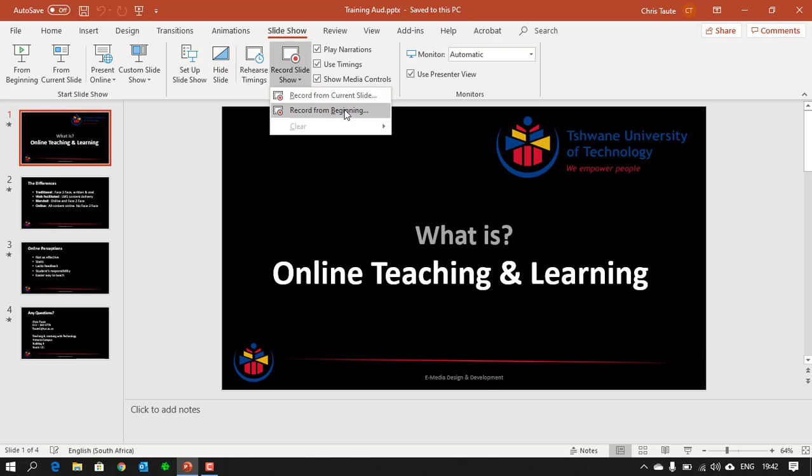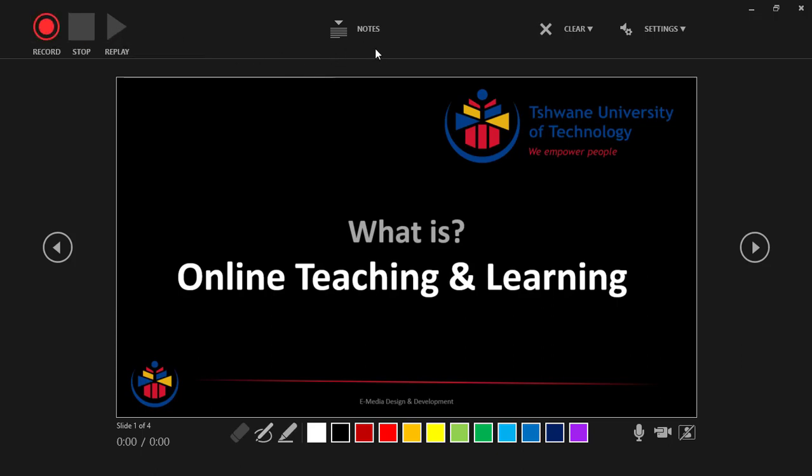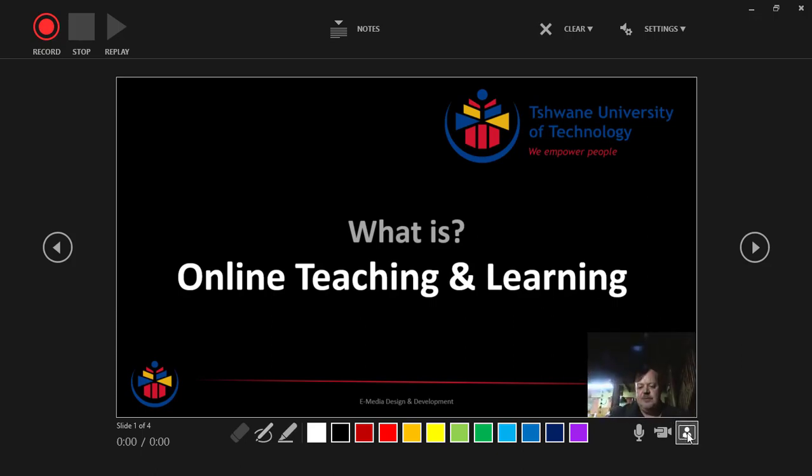You hit that button and this will start the recording screen of your slideshow. Now over here at the top you've got Record, Stop, and Replay. You've also got a bunch of other settings that you can have a look at and annotations. Make sure that your microphone is turned on. You can also turn on your webcam if you've got one, which will record your face. And here you can switch on the webcam's preview.